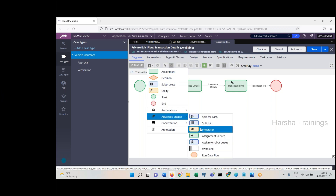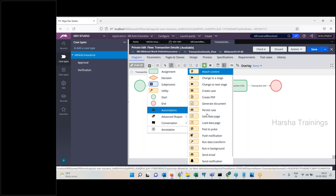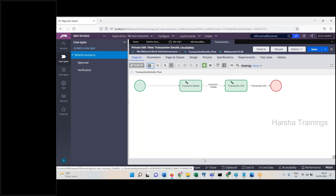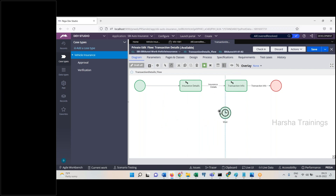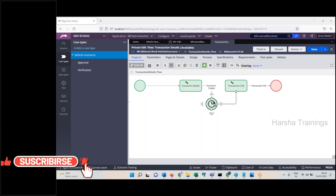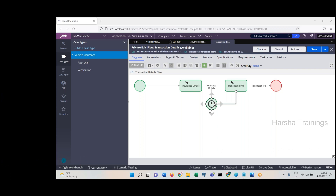That solution is the Wait Shape. It's somewhere at the bottom in the automation shapes. I'll explain the Wait Shape now. If you want a work object to be waiting during a transaction model, you are going to use a flow shape called Wait. Wait can be done based on — what do you see by default on the Wait Shape symbol?